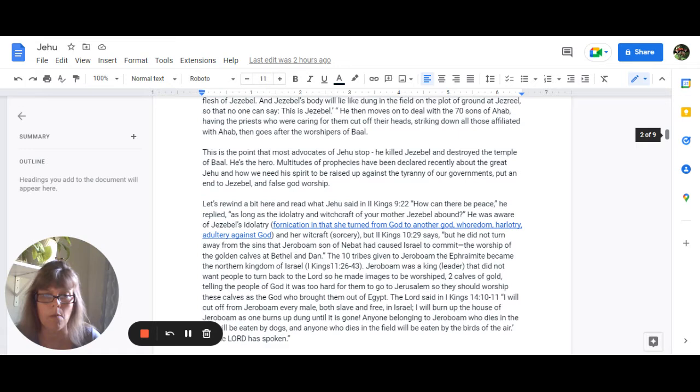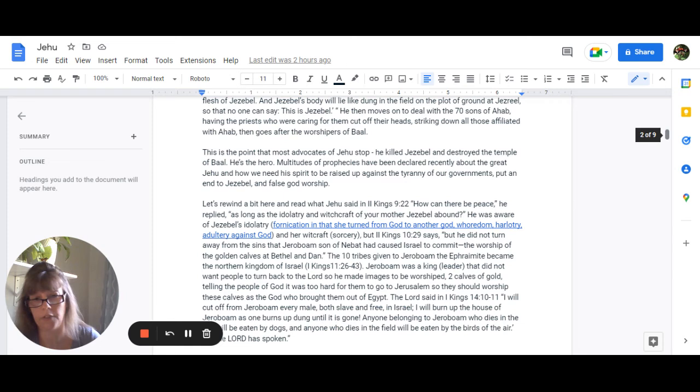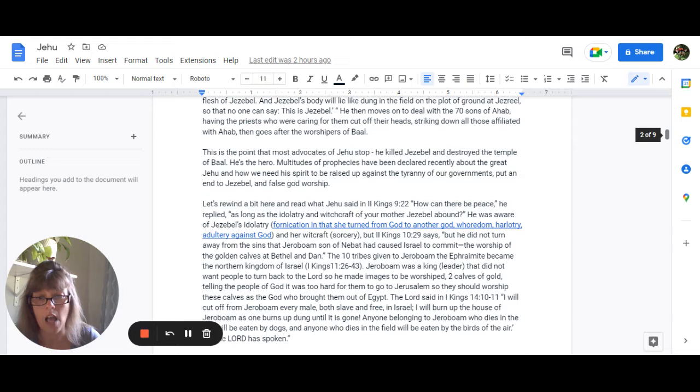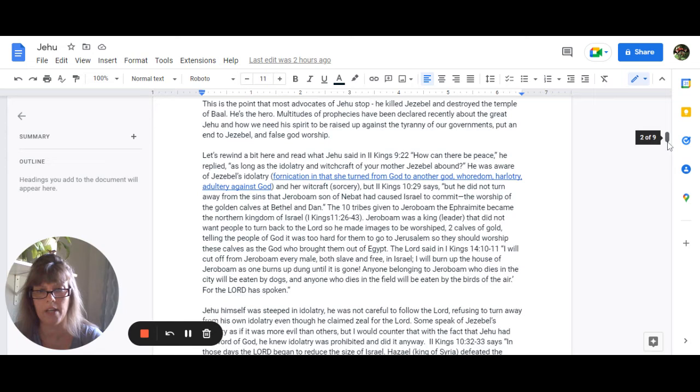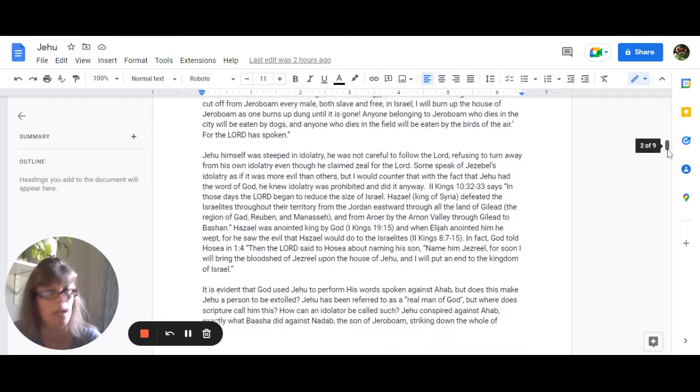Two calves of gold telling people that it was too hard for them to go to Jerusalem, so they should worship these calves as the God who brought them out of Egypt. And the Lord said in 1 Kings 14:10 through 11, I will cut off from Jeroboam every male, both slave and free in Israel. I will burn up the house of Jeroboam as one burns up dung until it is gone. Anyone belonging to Jeroboam who dies in the city will be eaten by dogs, and anyone who dies in the field will be eaten by the birds of the air, for the Lord has spoken.